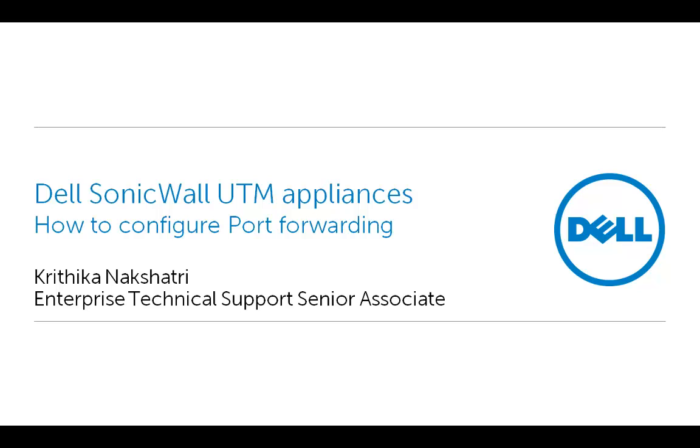Welcome to Dell SonicWall video solutions. My name is Kritika Nakshatri and I'm an enterprise technical support senior associate with Dell SonicWall. Today we will demonstrate how to configure port forwarding, in other words, how to allow access to an internal web server on a specific port from the outside world.